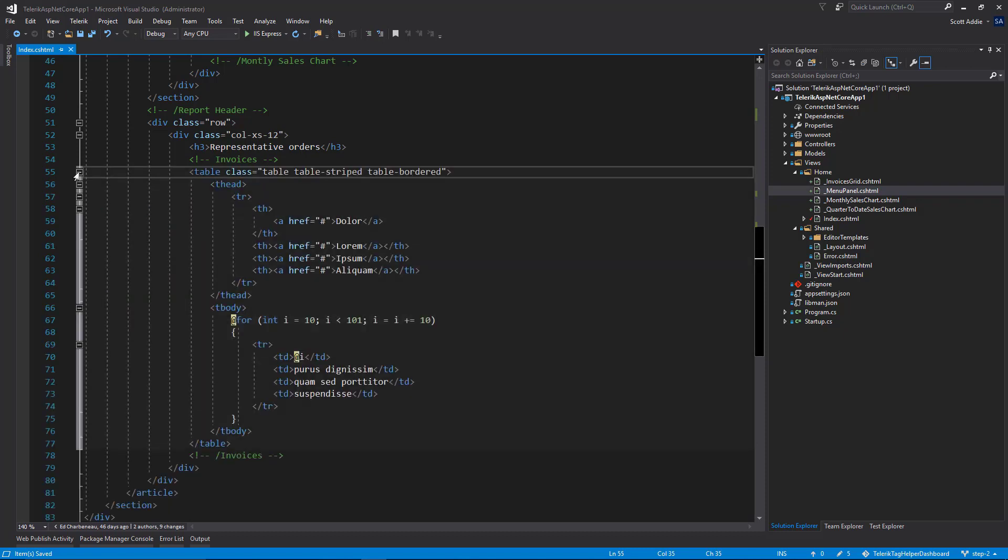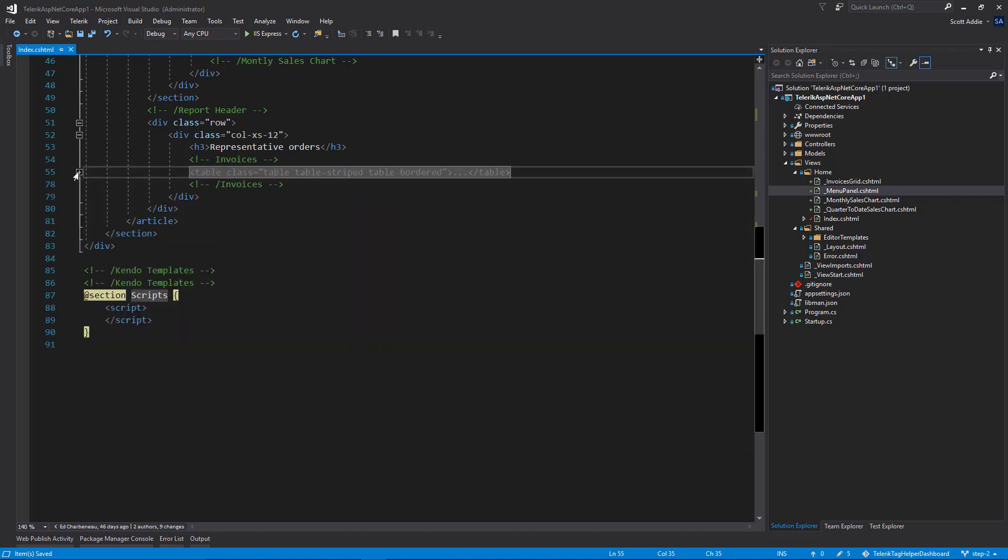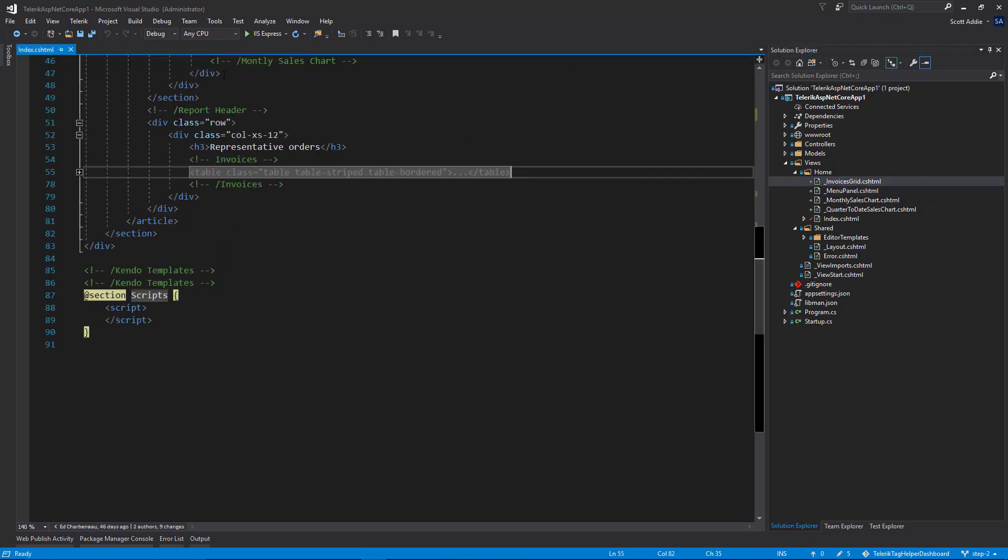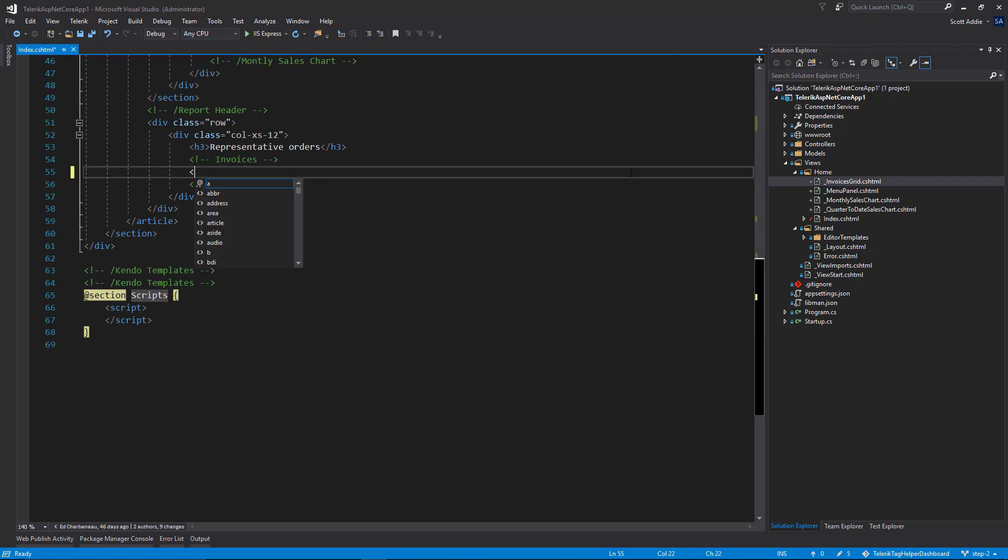This is what we'd like to replace with a partial tag helper because this markup has been moved into a partial view. This invoices grid folder, this is where that table moved to. So if I strip this line out, partial name equals underscore invoices grid. Close that off. Save the file.